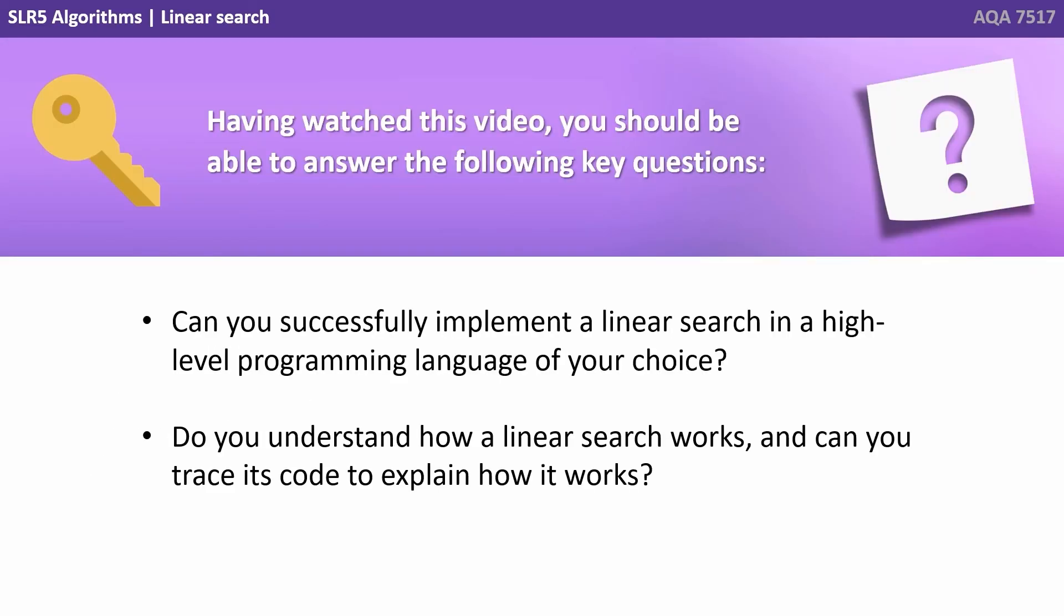Having watched this video, you should be able to answer the following key questions: Can you successfully implement a linear search in a high-level programming language of your choice? Do you understand how a linear search works? And can you trace its code to explain how it works?